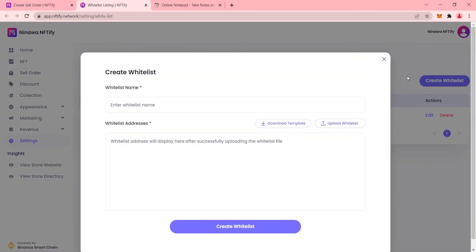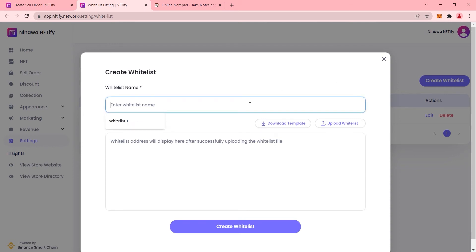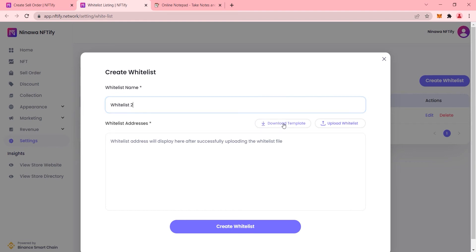You'll then be directed to a new page where you can create your first whitelist, put in your whitelist name, and download the provided template.